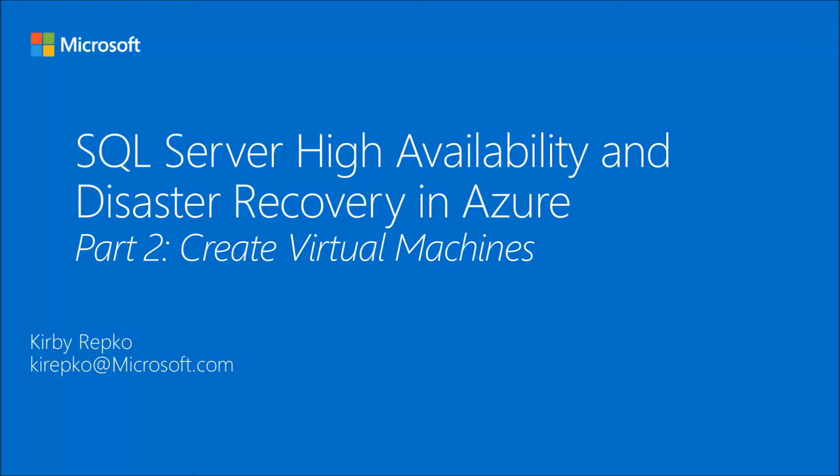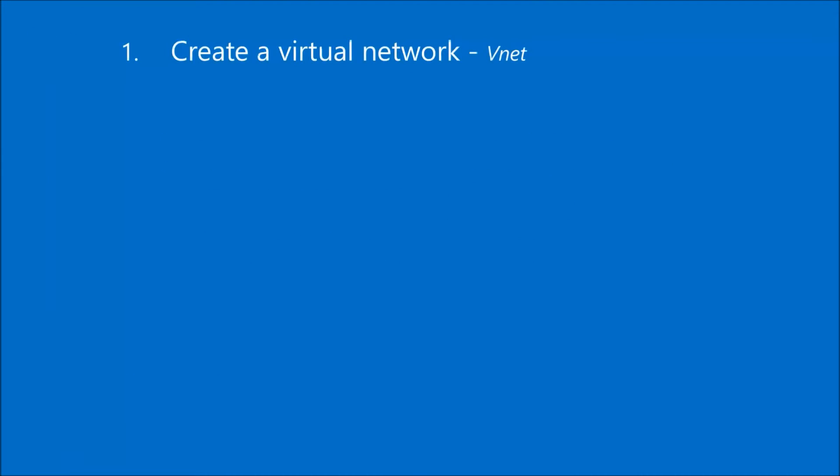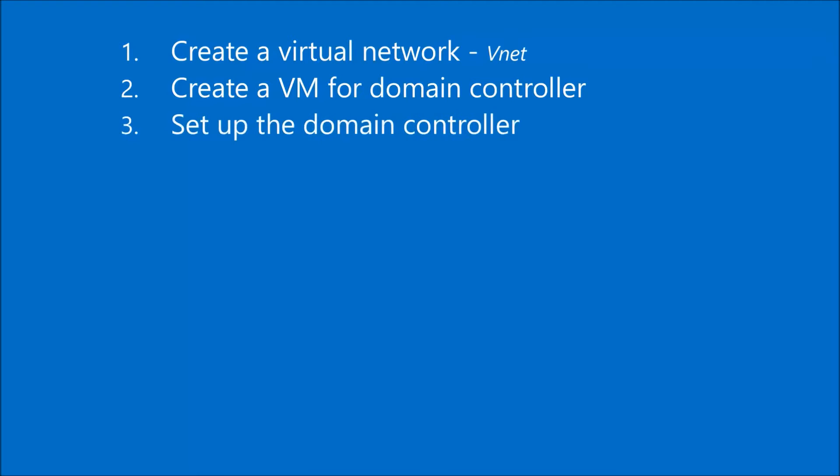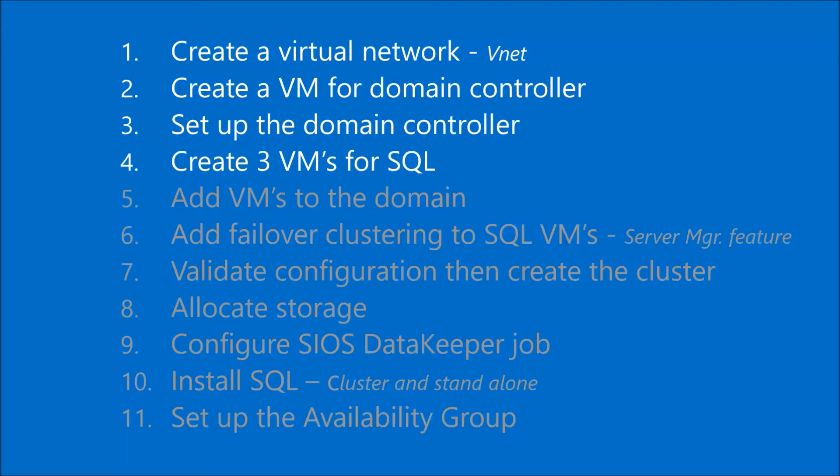In this second part of the video series we're going to create the virtual machines. First step is to create a virtual network which is a really quick thing to do. Then we'll create a virtual machine that's going to act as our domain controller. Then we're going to set up the domain controller. And then last we're going to build three virtual machines to install SQL on and then in subsequent videos we're going to go through some of these remaining steps.